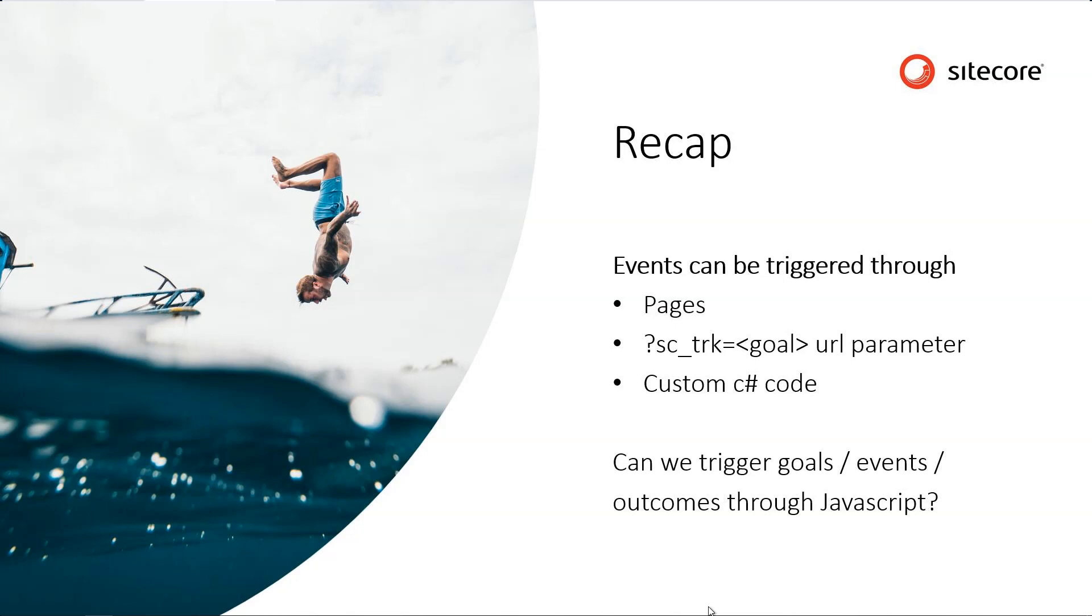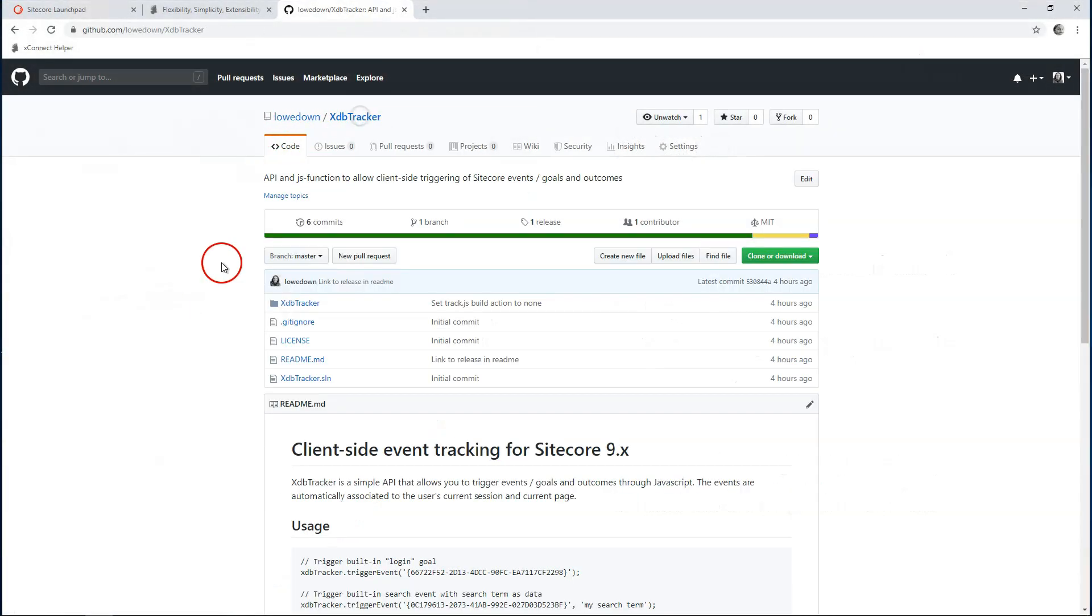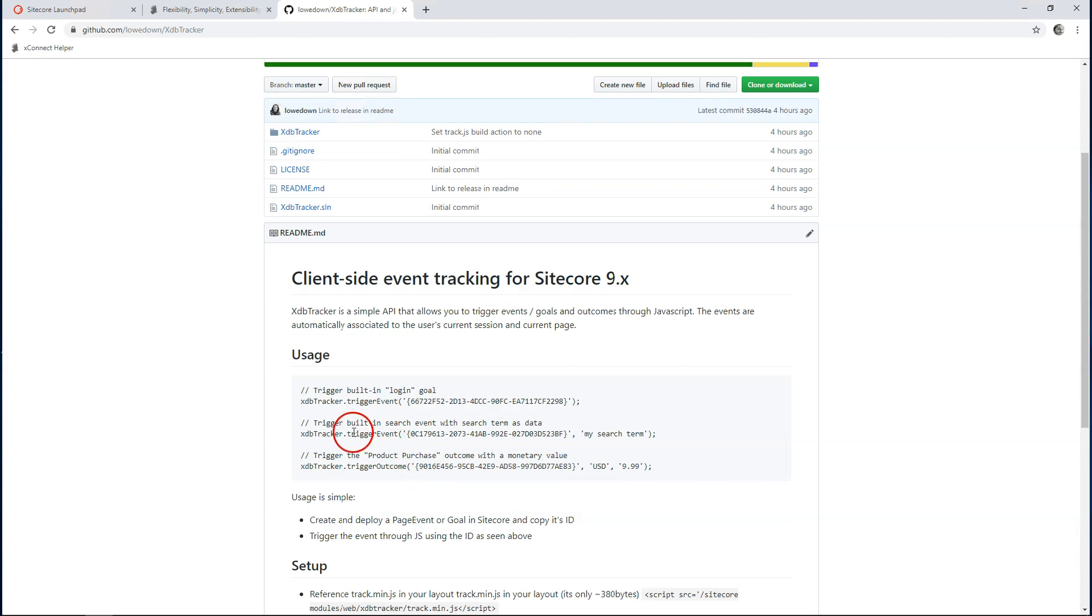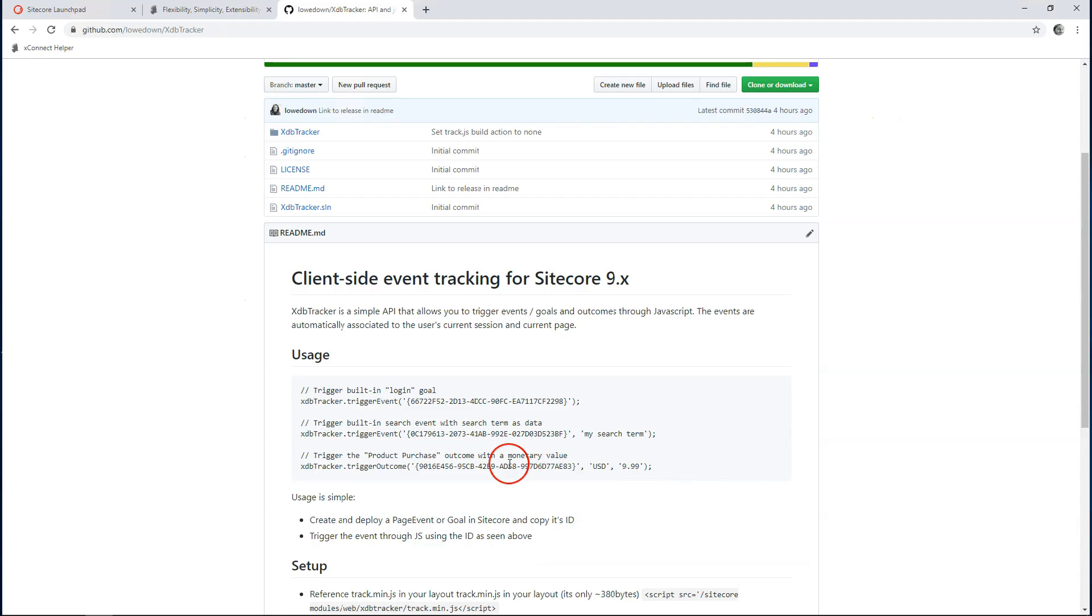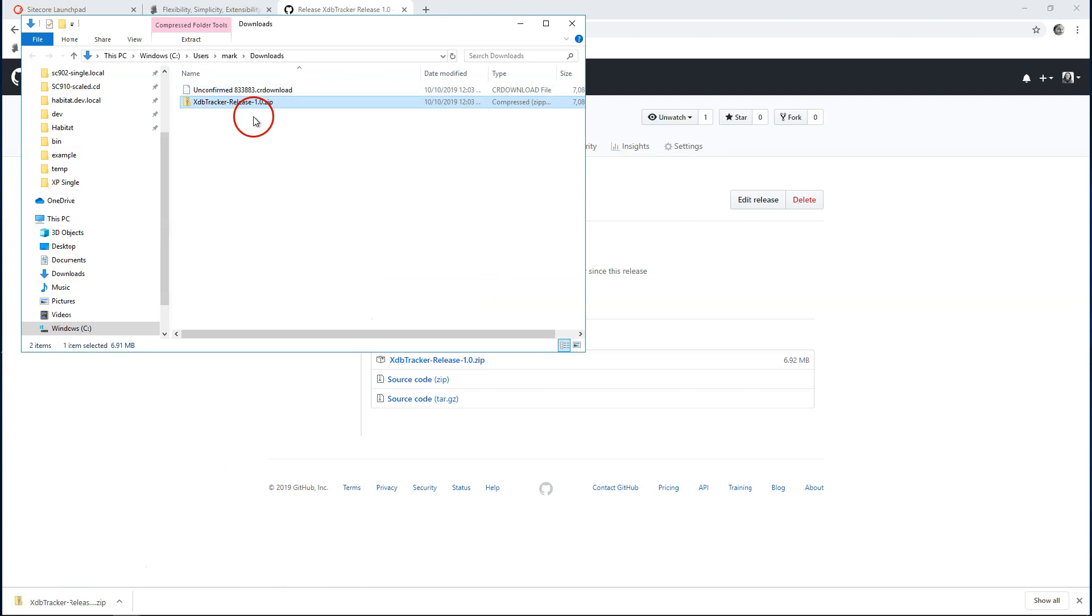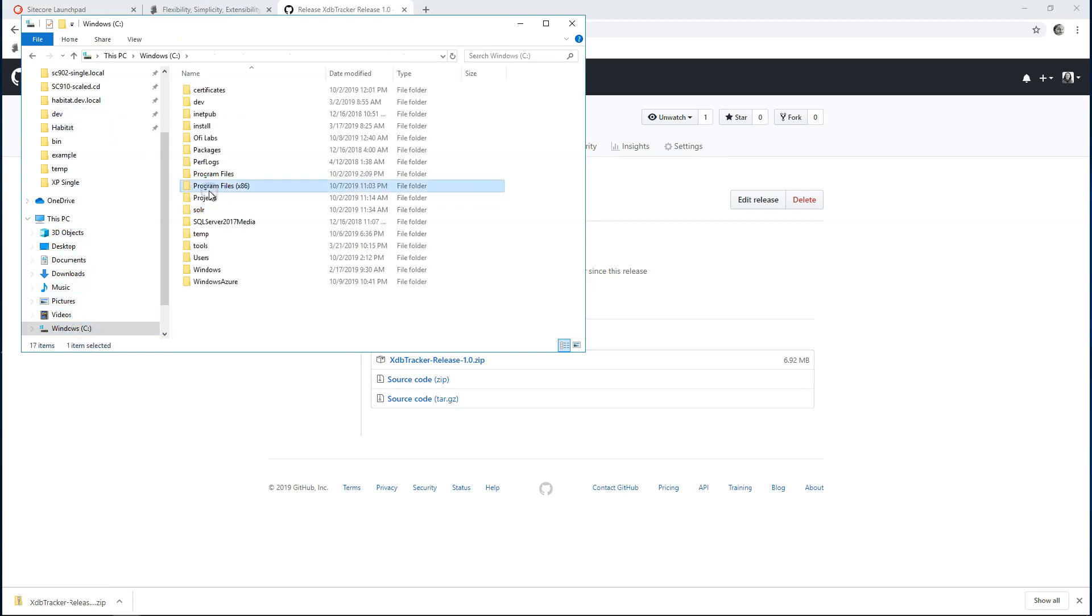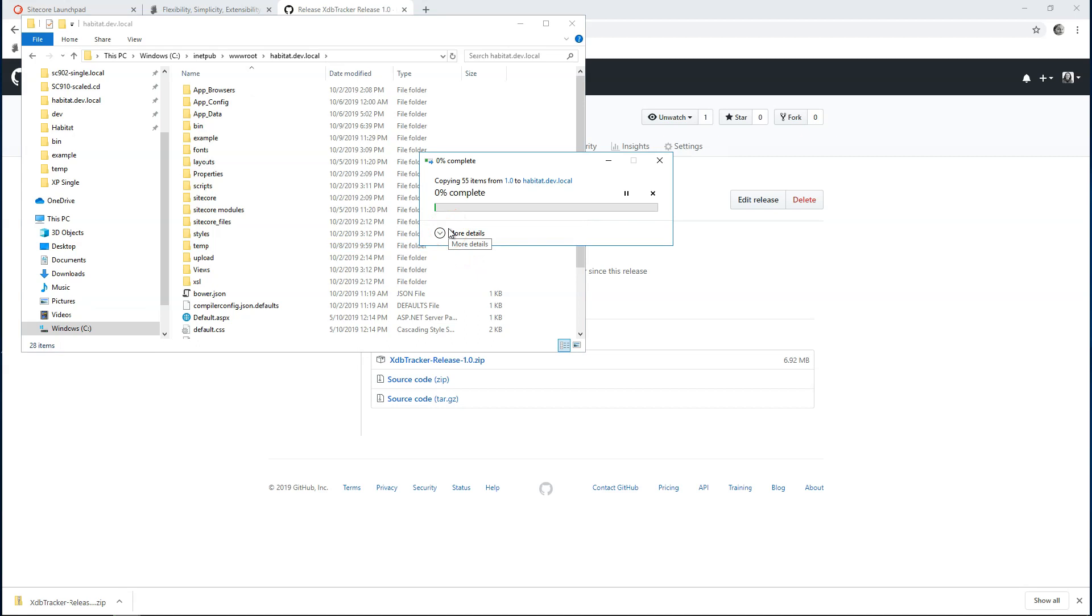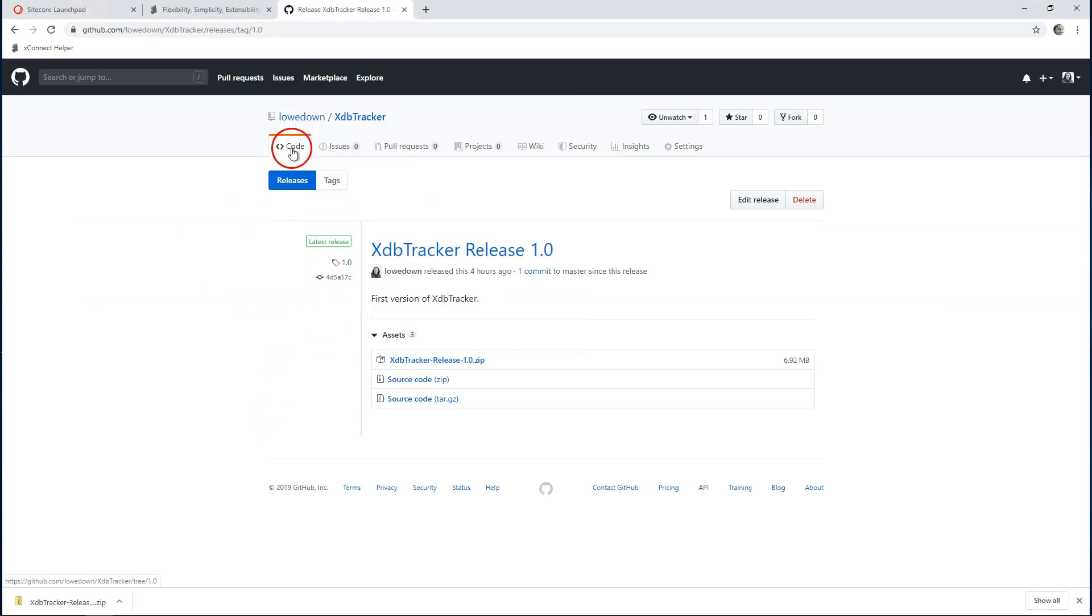Let's install this tool first. Let's go to GitHub and have a look at this tool. The usage is quite simple. Once we have it installed, we have this function XDBTracker available and we can call these trigger events and trigger outcome commands. Let's install this. Installation is very easy. I'm going to download the release, open the folder, and all I need to do is copy these files into my web root. You would most likely have to integrate these files into your build and deploy. Just for local installs, copying them to the web root is going to be enough.